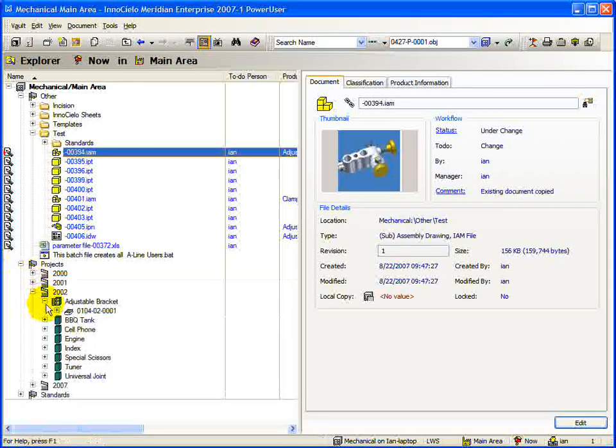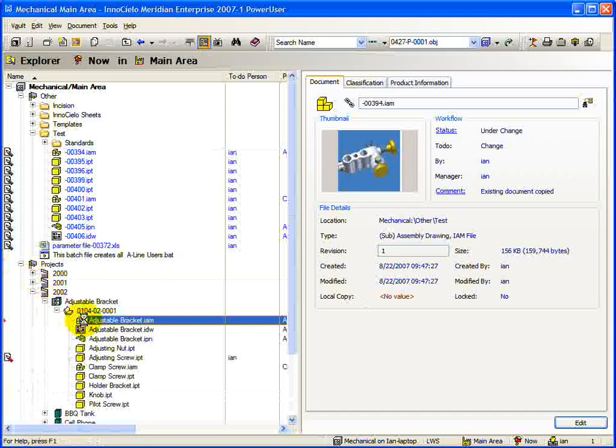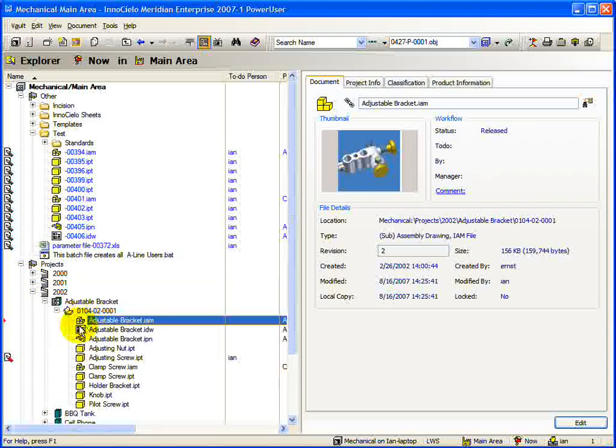Deriving an assembly requires practically the same steps as copying. In this case, the biggest difference is that the assembly must be released before it can be derived. However, in this example, you can see that not all components of the assembly are released.